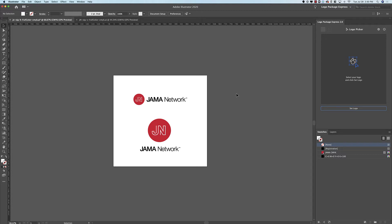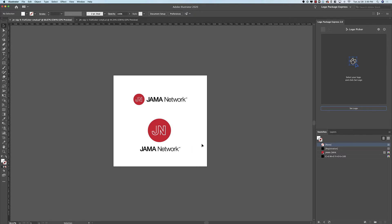Hey logo designers! Today I wanted to show you how you can export multiple layouts for a logo using Logo Package Express. This example includes a horizontal logo and a vertical stacked logo. So let's use Logo Package Express to export both layouts of this logo.